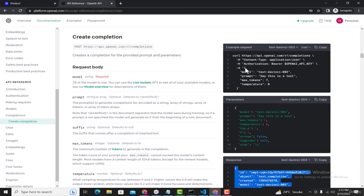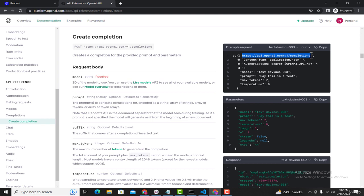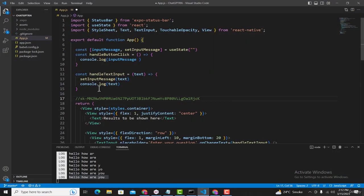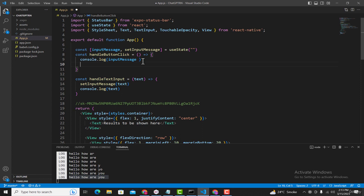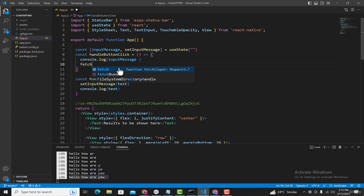To pass questions from our React Native application to ChatGPT, we need to hit this API or URL from within our app. Now open our application. Inside the 'handleButtonClick' function we need to add code to hit that URL, so we can pass the question the user entered in the text input and get the response. To hit that API or URL, we're going to use the fetch API — this is a built-in API that allows us to make requests from our React Native application.